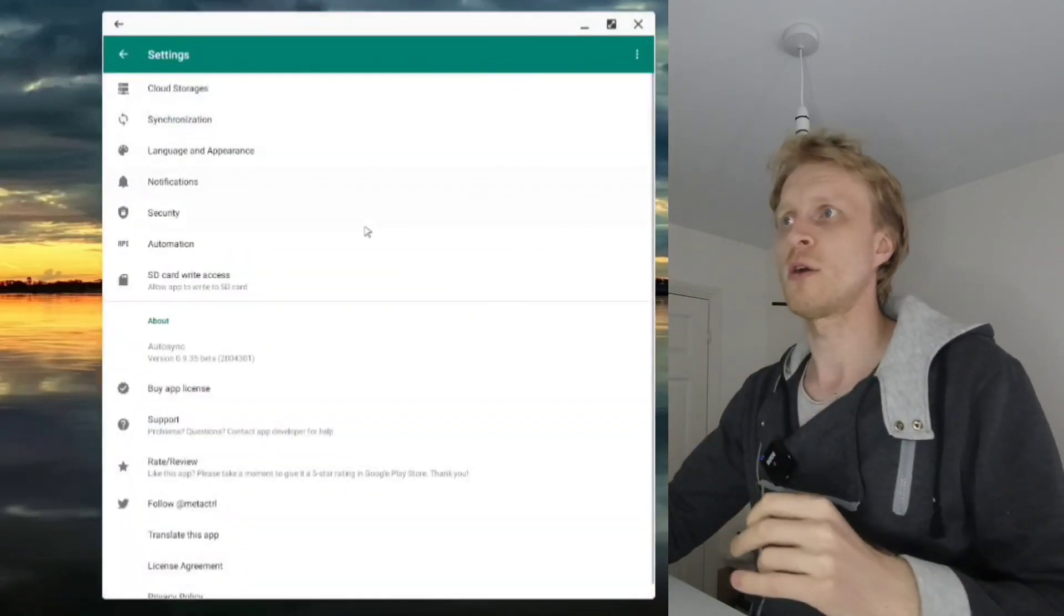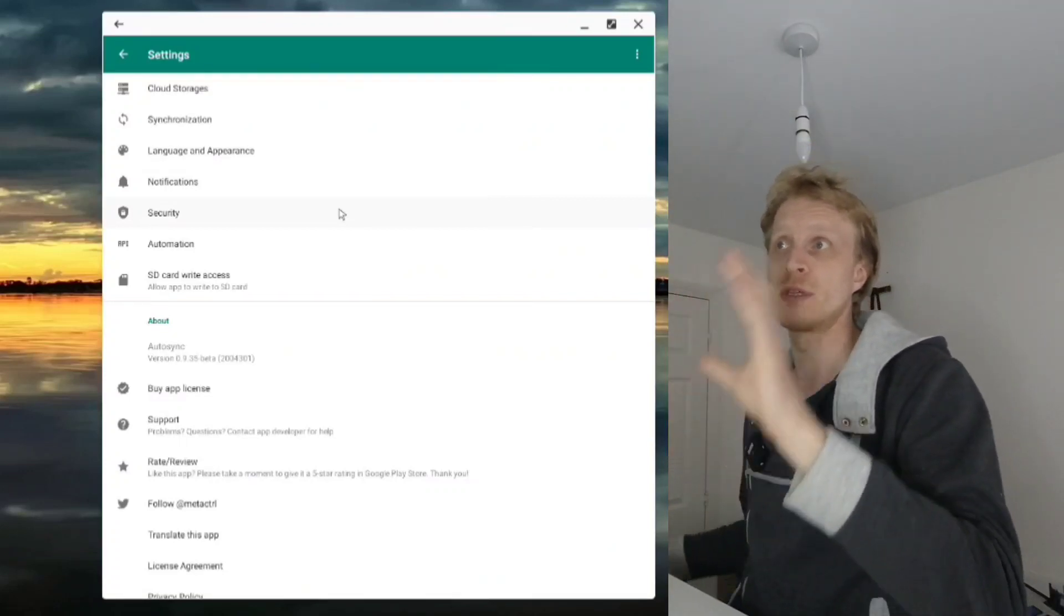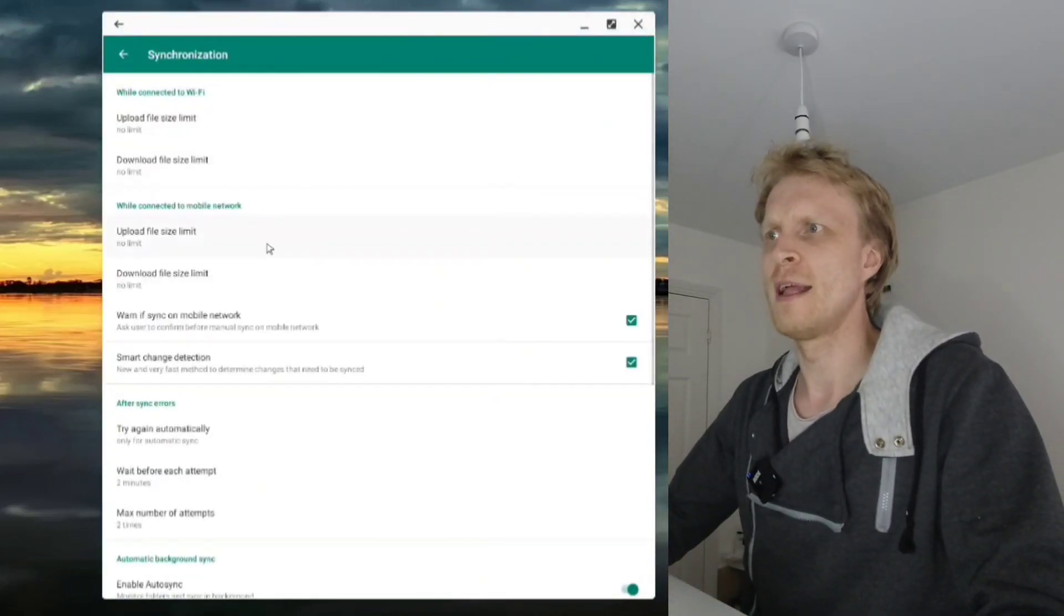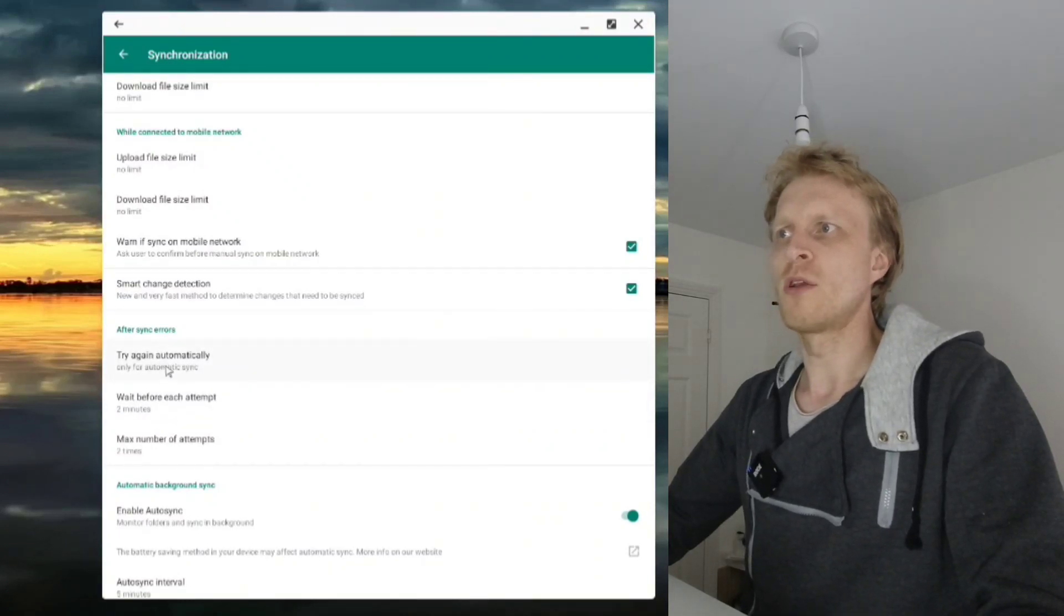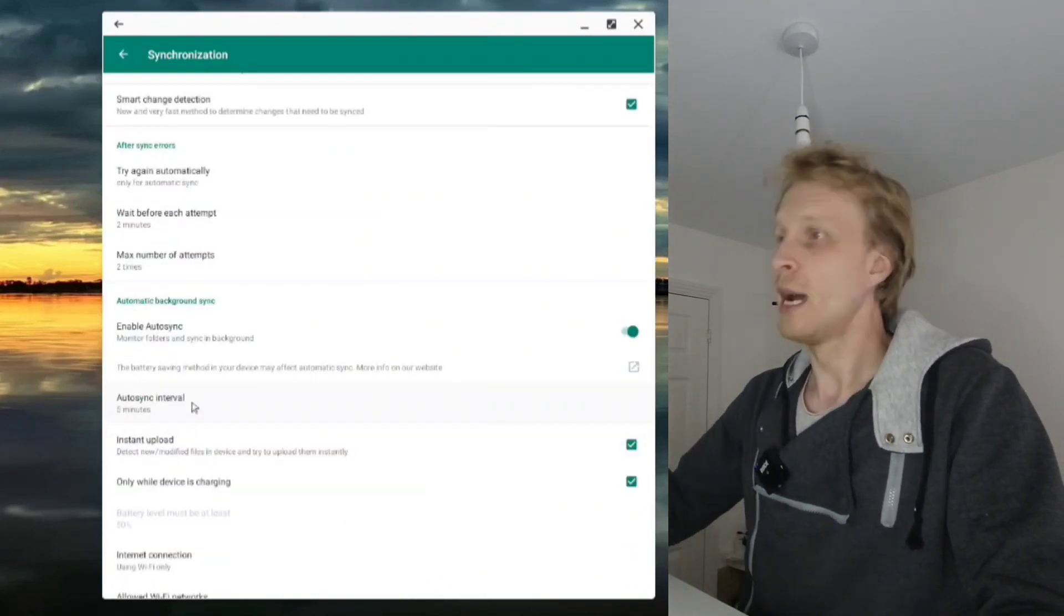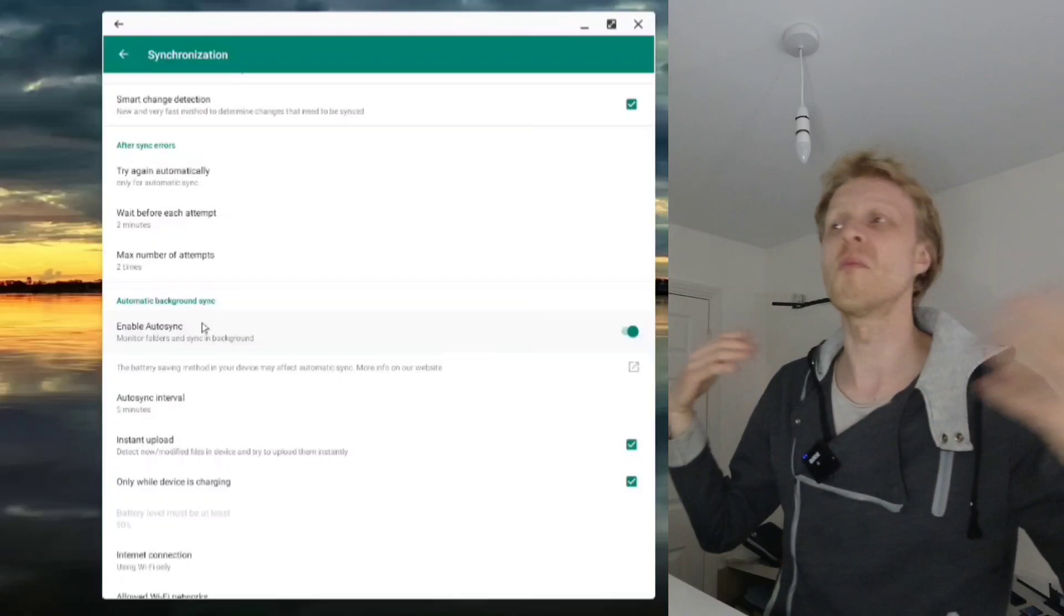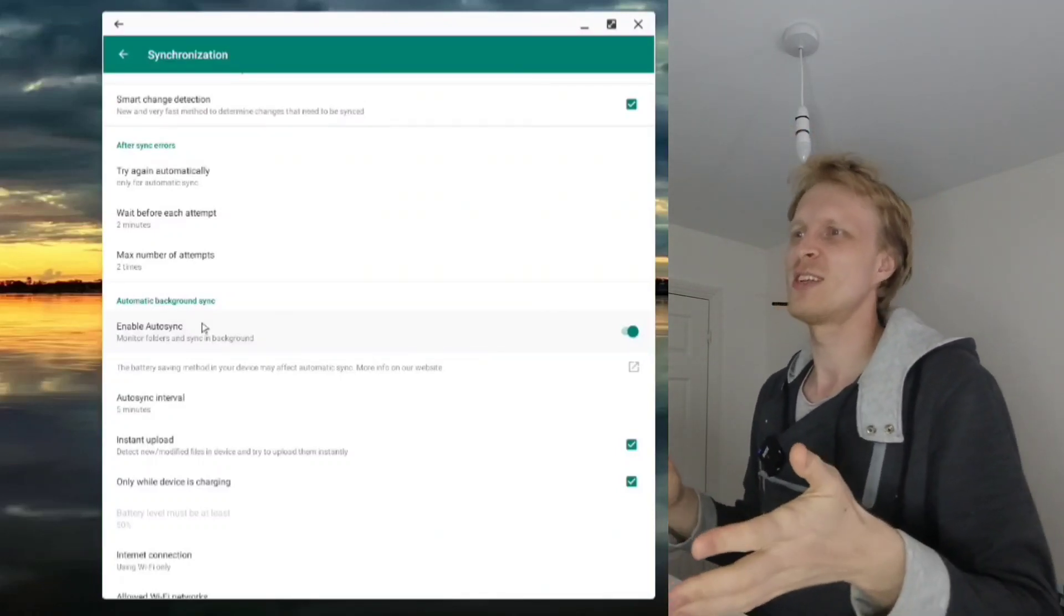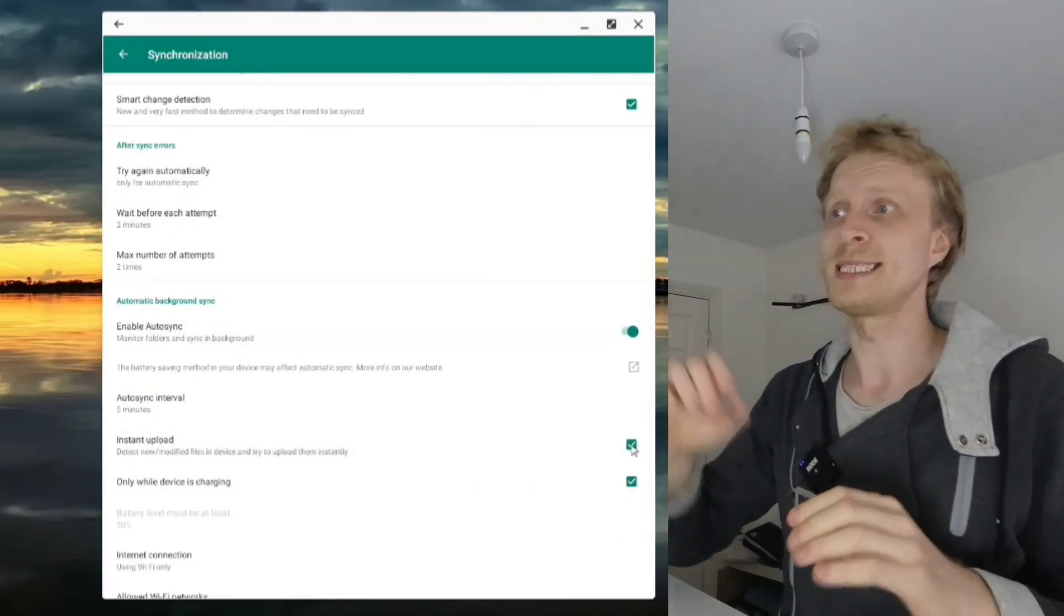In settings, I left pretty much everything by default. Under synchronization, I enabled auto sync with five-minute intervals - that's the lowest number you can pick. I enabled instant upload, so as soon as I save a file, the app detects and uploads it. If it fails to detect, there's the five-minute interval.